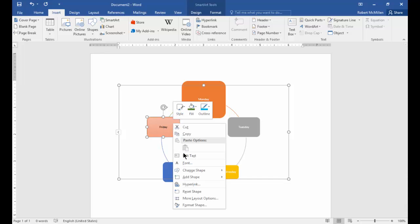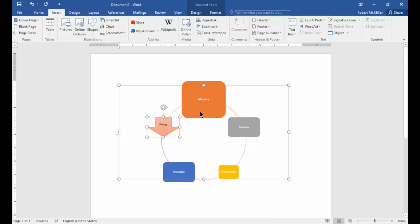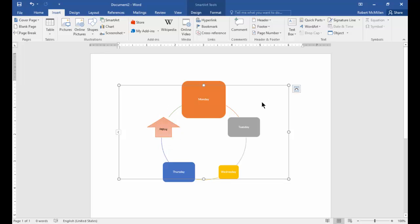You can also edit the text and the font. You can change the shape. So let's say, hey, I don't want that shape for that particular one. Let's change it into an arrow. And you can even click on there and say, I didn't mean to have it upside down. I want to have it right side up.